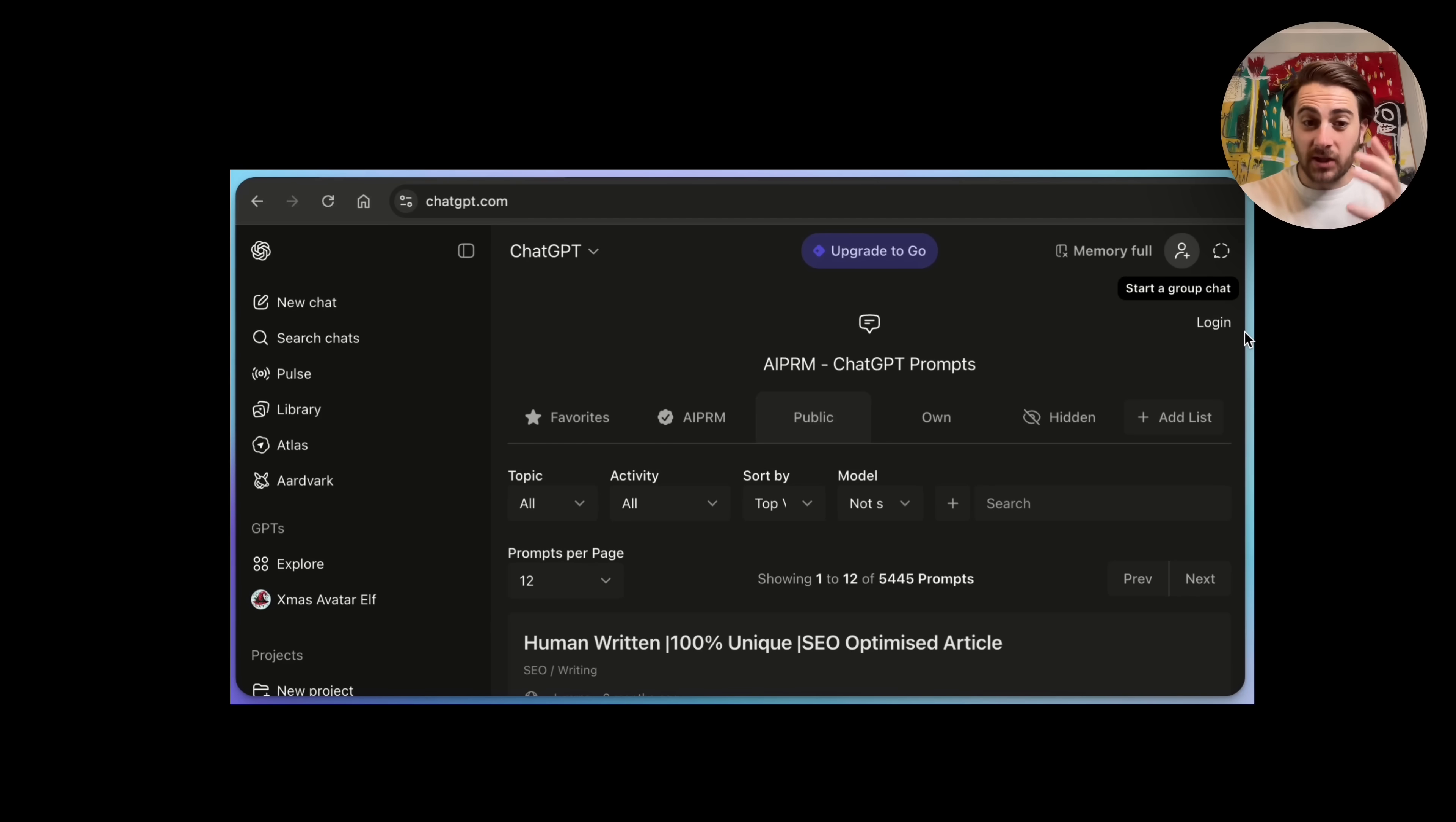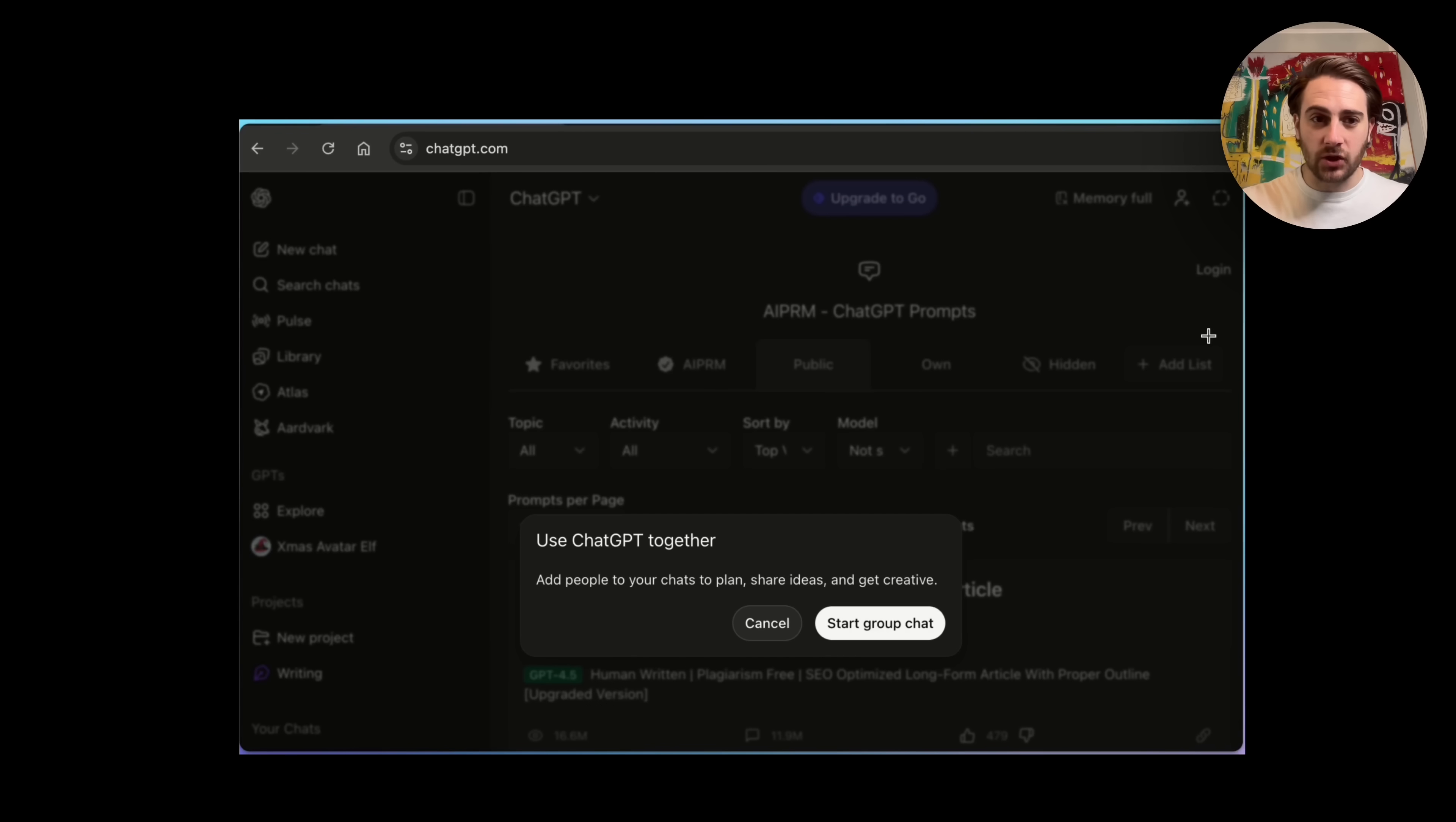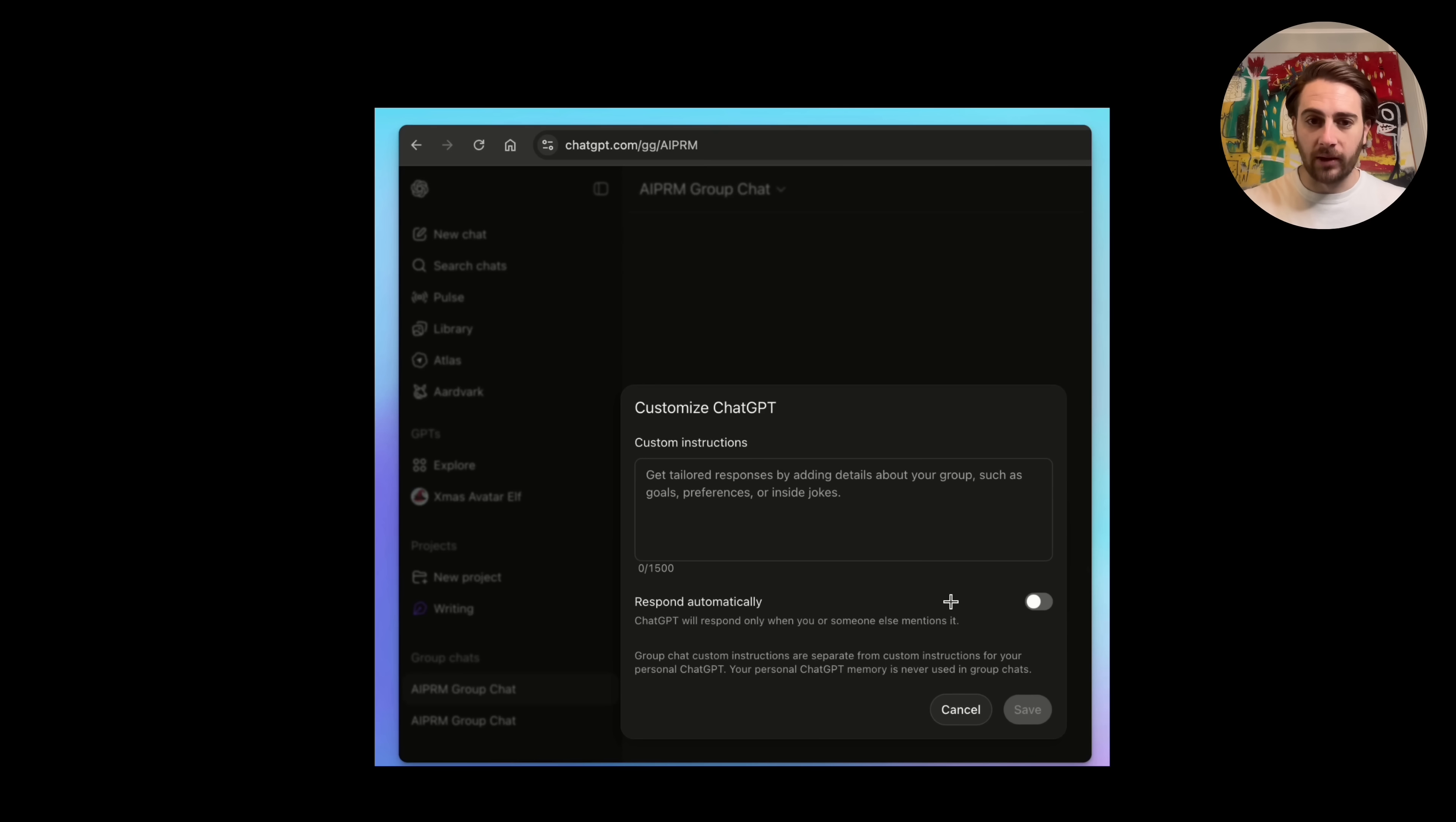Change number one is that ChatGPT is beginning to roll out their group chat feature. If you don't have this yet, don't panic. You'll probably get it over the next few days or at least the next few weeks. So now you're going to see in the top right hand corner, you can start a group chat right here. In addition to that, this is what it's going to look like. We click on start group chat and you'll be able to add people to your chats to plan, to share ideas, to get creative.